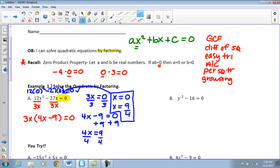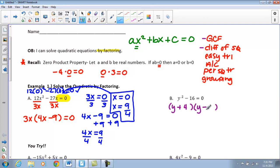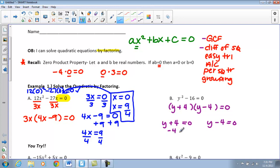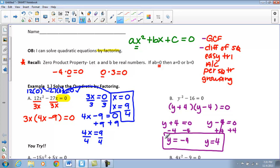If we look at example B, we still only have two terms, so I can use GCF or difference of squares. We should recognize this is a difference of squares. I set up two binomial pairs — one addition, one subtraction. The square root of Y squared is Y, and the square root of 16 gives us four and negative four, and those are set equal to zero. Taking each binomial: Y plus four equals zero gives Y equals negative four, and Y minus four equals zero gives Y equals four. The degree tells us how many solutions we'll have — since this is squared, we should have two solutions.